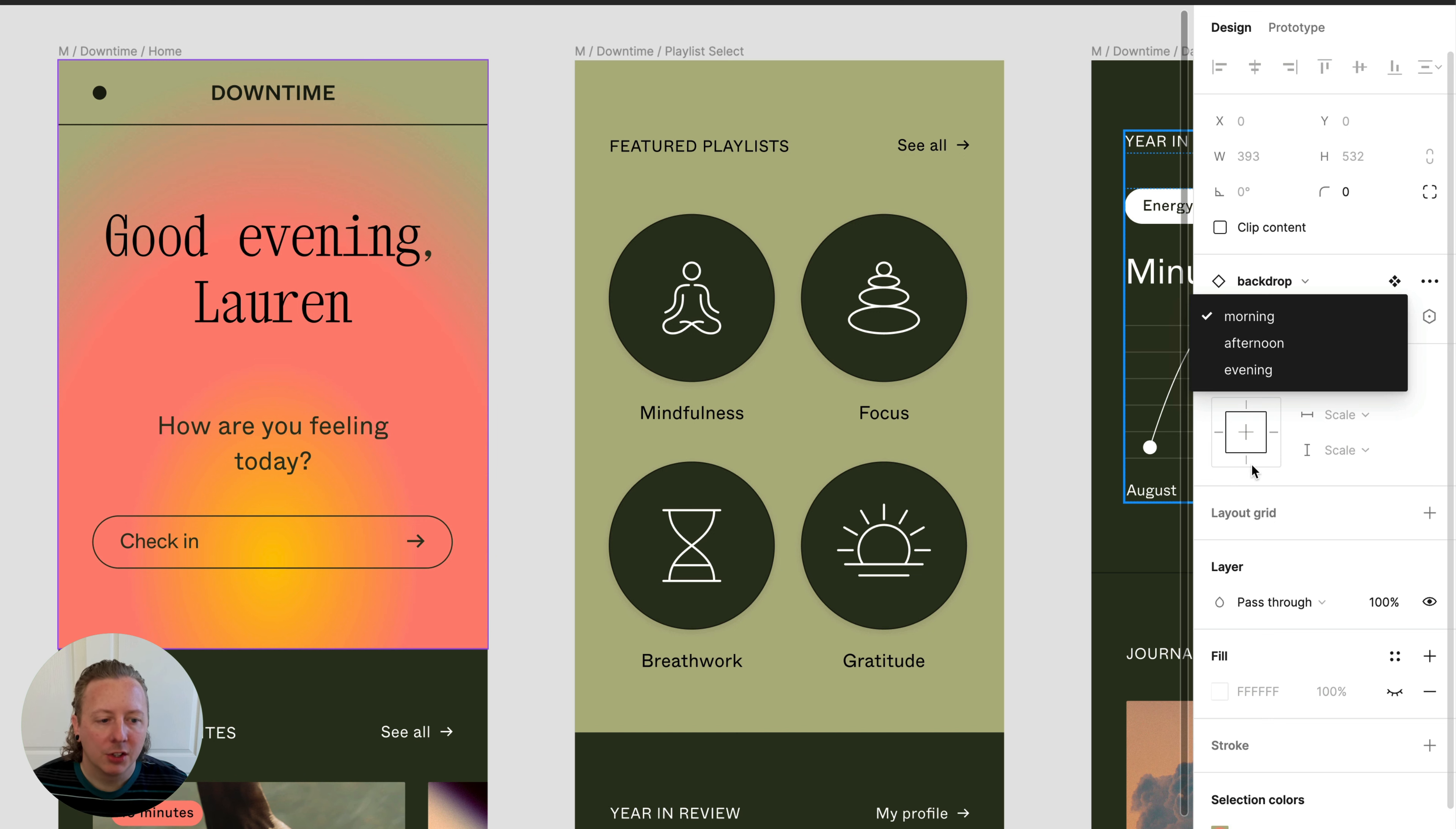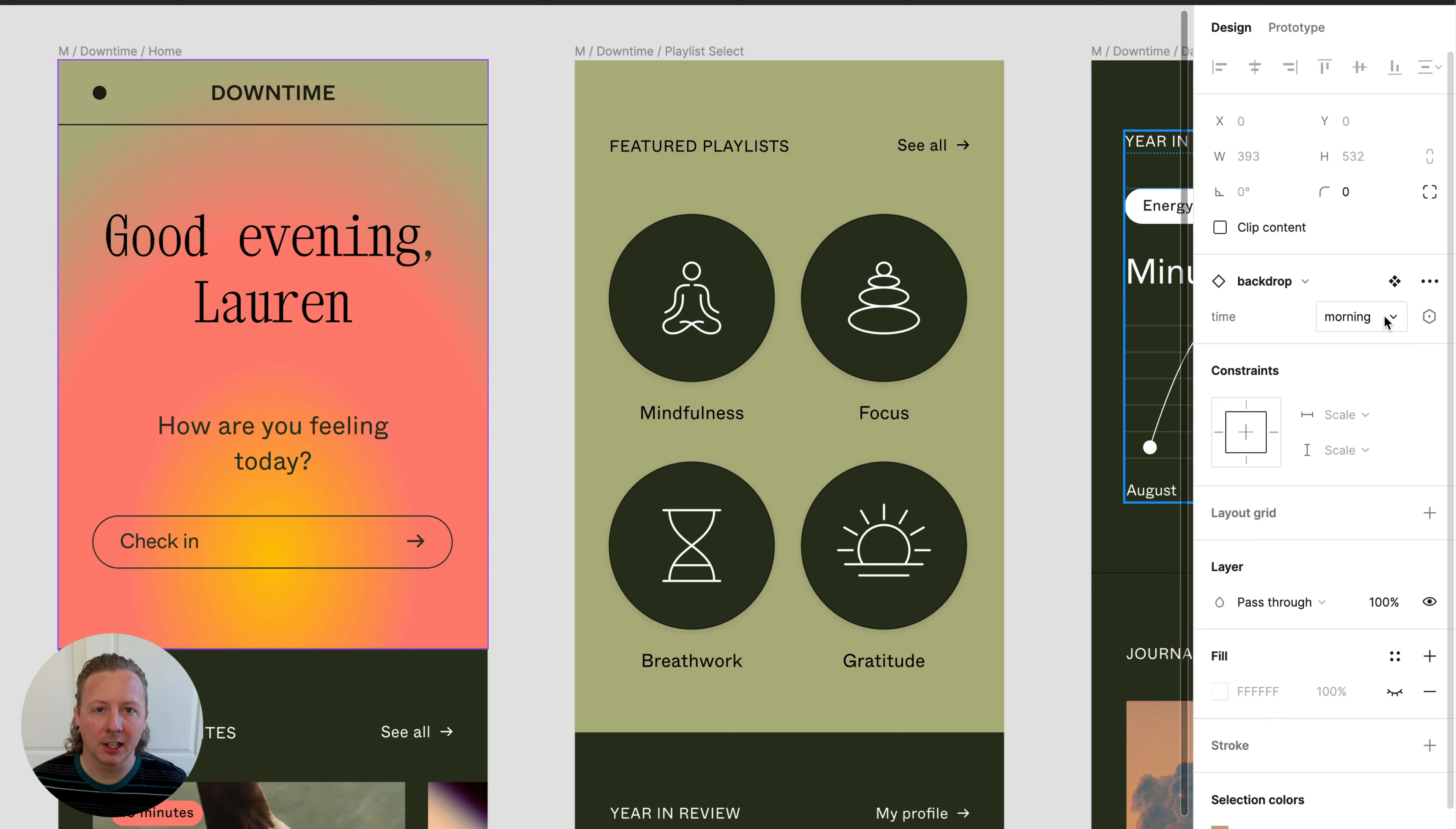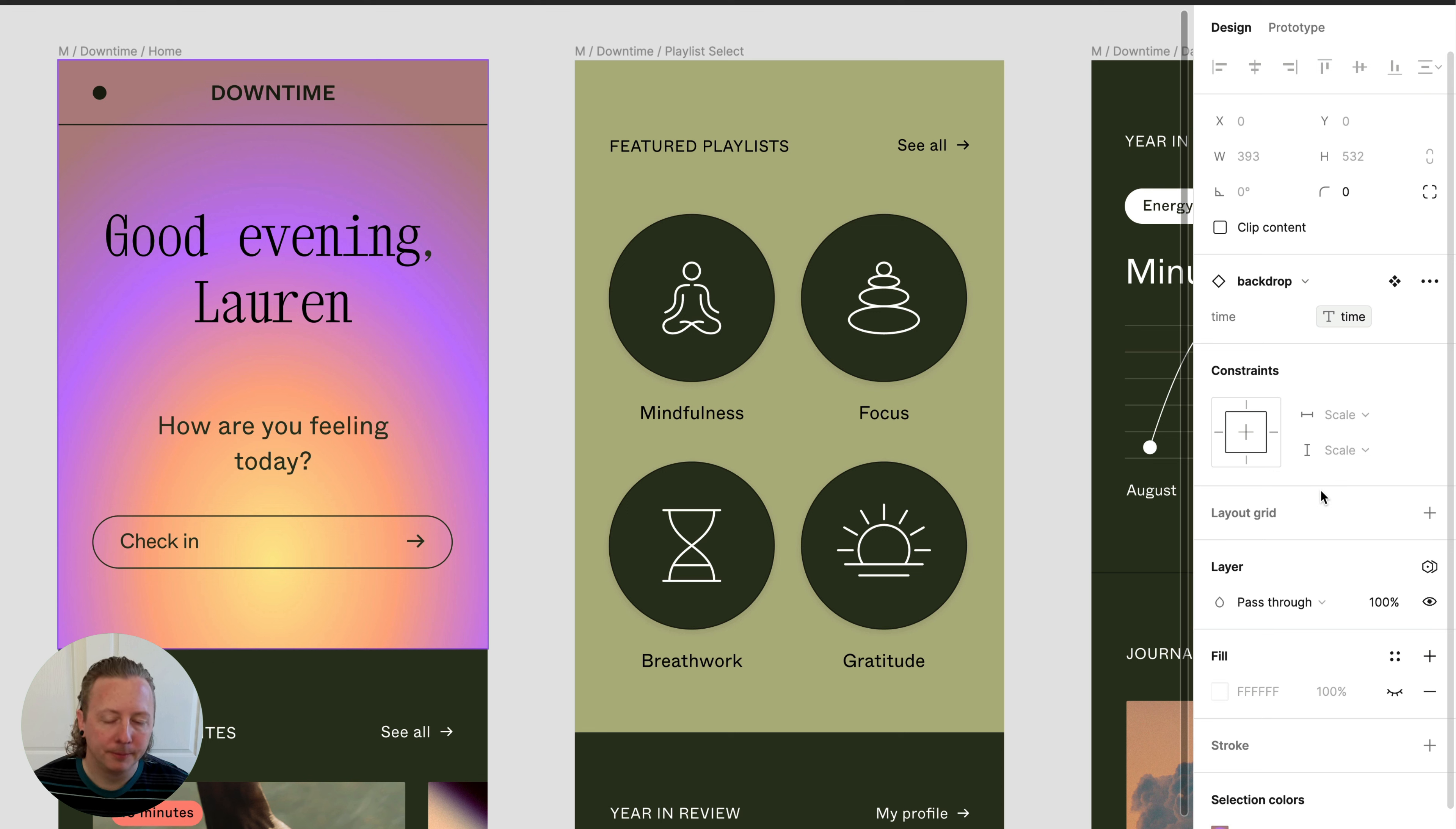So all we have to do to bind our variable to this is in the design panel where we hover and would normally select our variant. To the right of it, we have the variable icon and here we can assign that time variable.